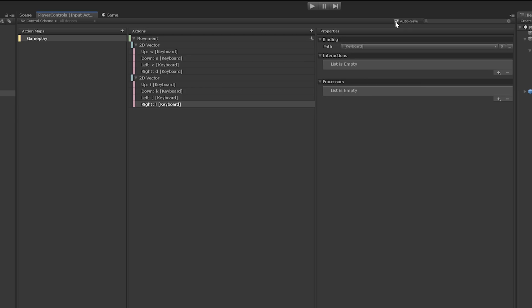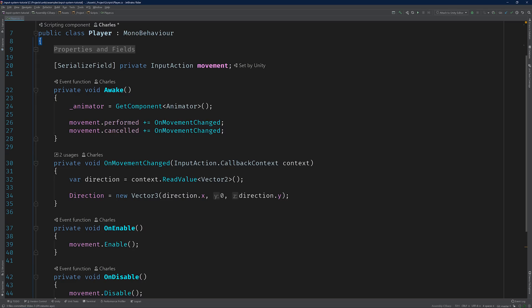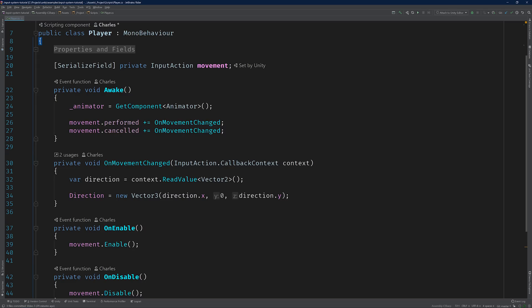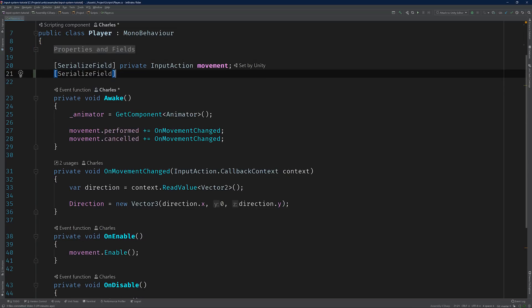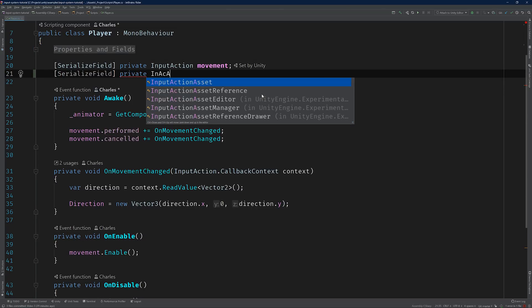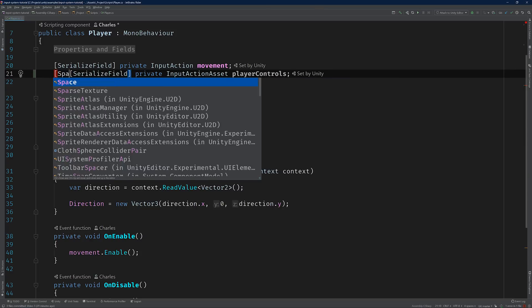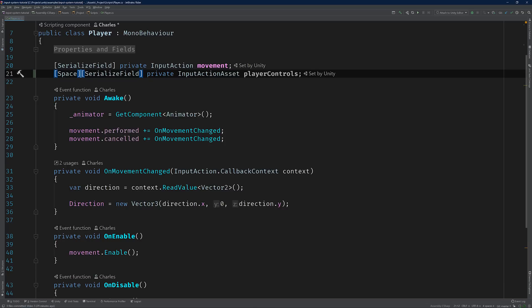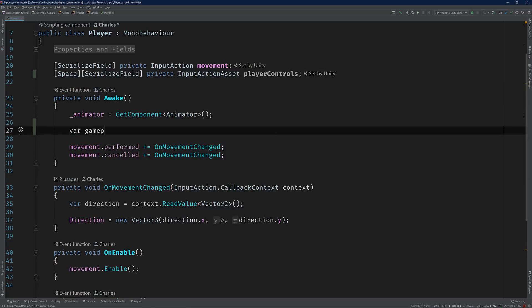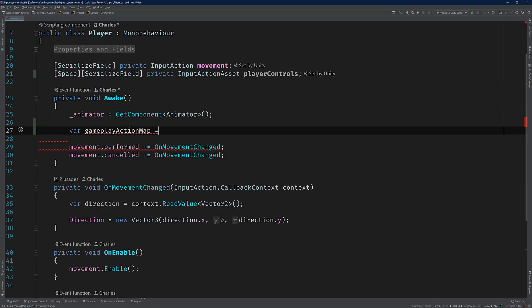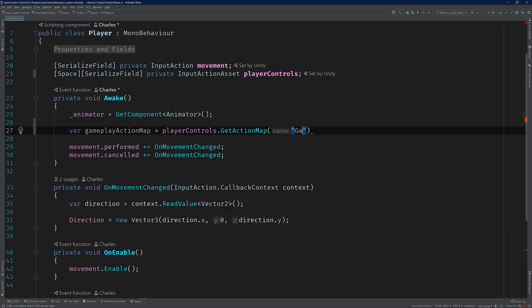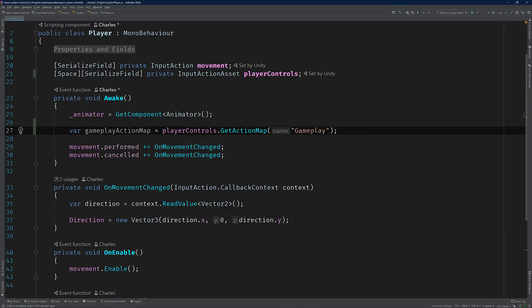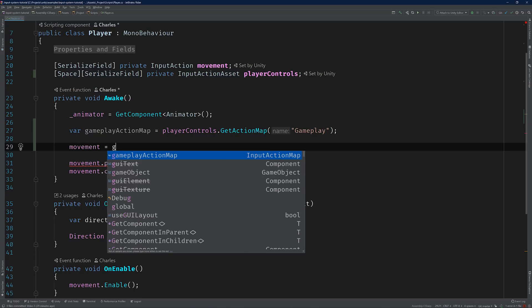Now go ahead and open the player script in your code editor. We're going to need to expose a field for our new player controls asset so we can begin working with it. Create a private serialized input action asset field. I'm going to call mine player controls. And for the sake of readability, I'm just going to add a space attribute that I'll get rid of later. Now, we can use this reference to gain access to the movement input action that we defined under the gameplay action map. In the awake method, create a local variable called GameplayActionMap and initialize it by calling GetActionMap on PlayerControls and passing in the string Gameplay. Then initialize the existing movement field by calling GetAction on GameplayActionMap and passing in the string movement.